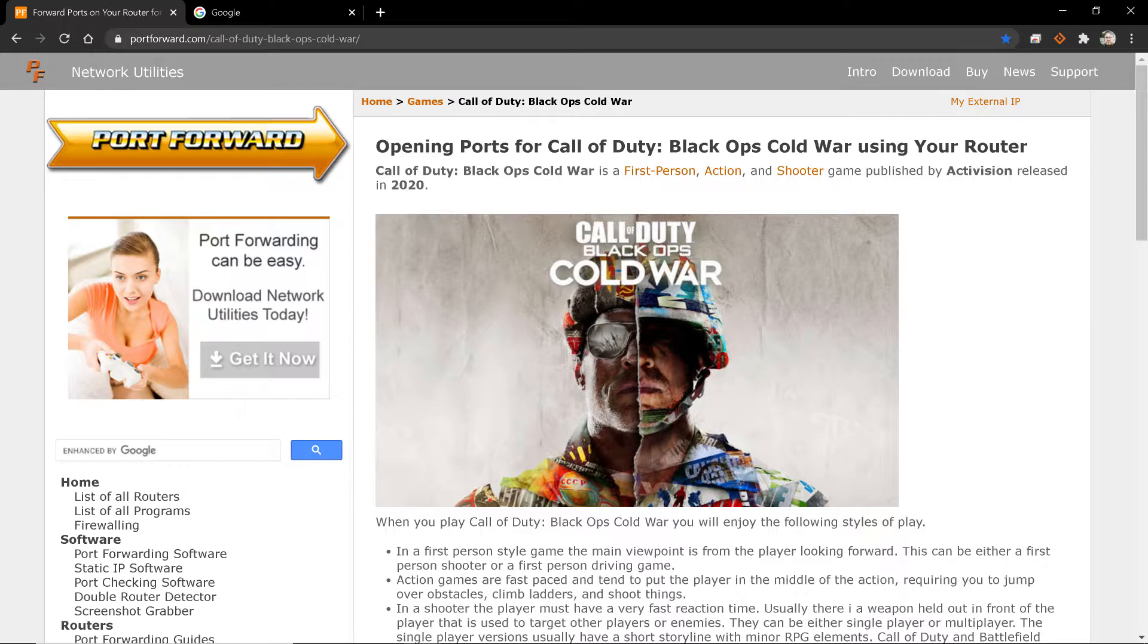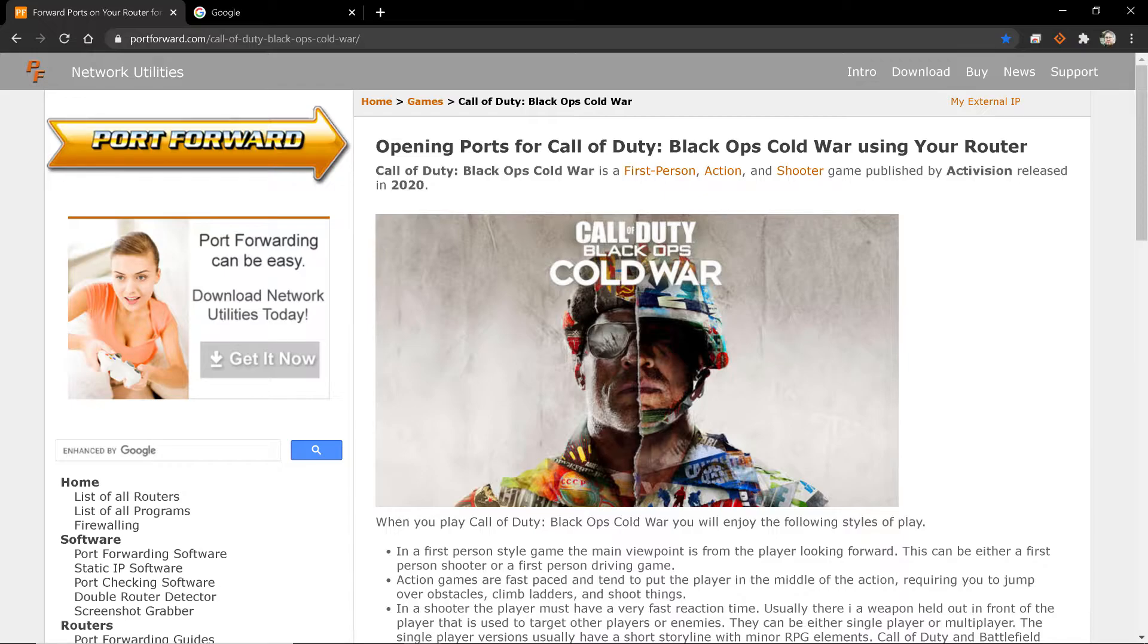So I promised that I would make this video pertaining to how to actually go into your modem and open up the correct ports for your PlayStation, your Xbox, or even your PC. The first thing you want to do is know exactly what type of router you have.